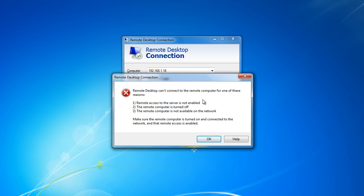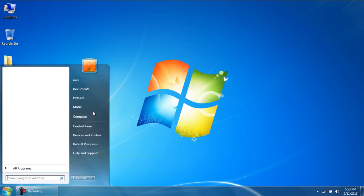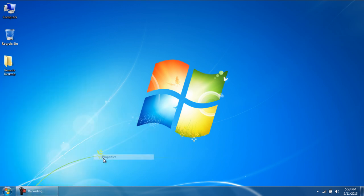To enable Remote Desktop in Windows 7, first of all, open up the Start menu, right-click on Computer, and click on Properties.